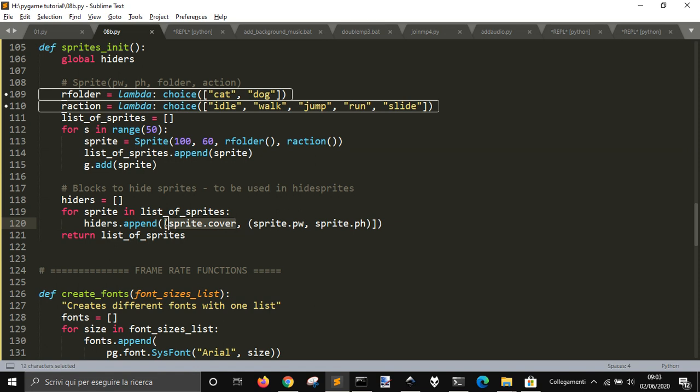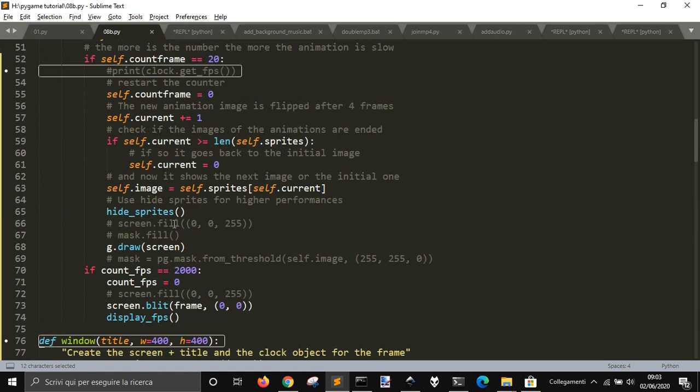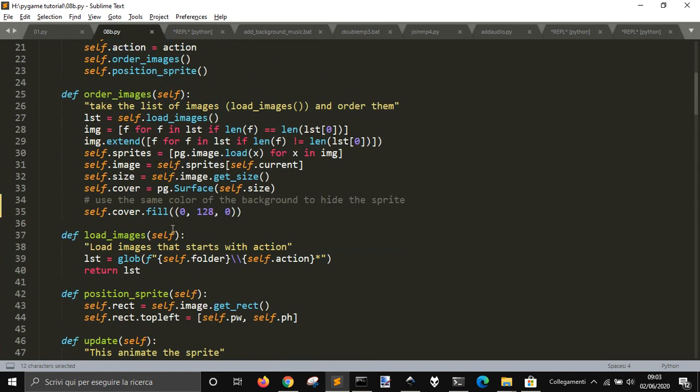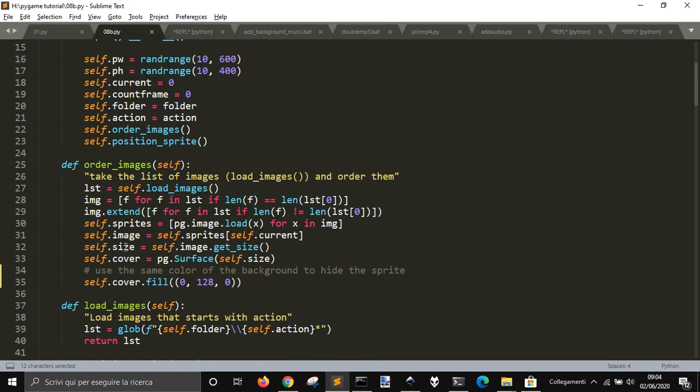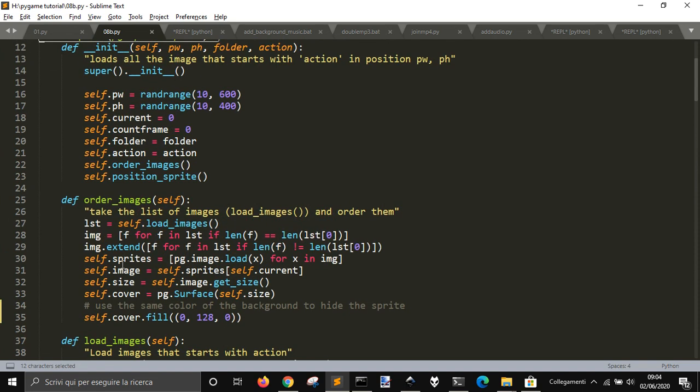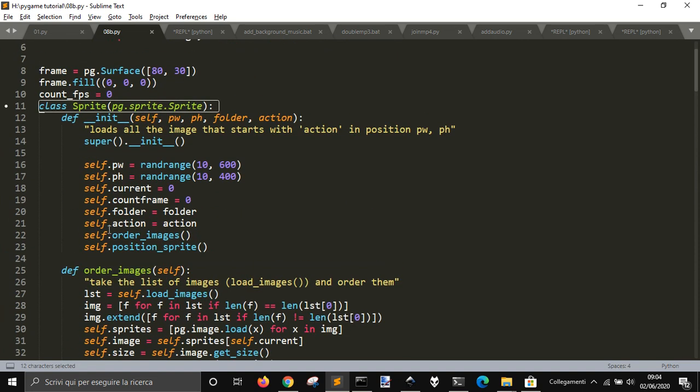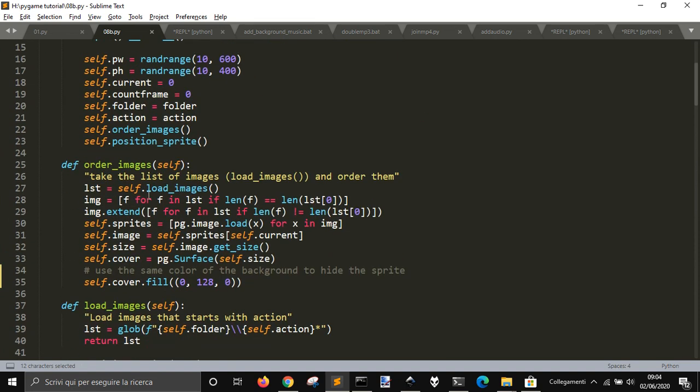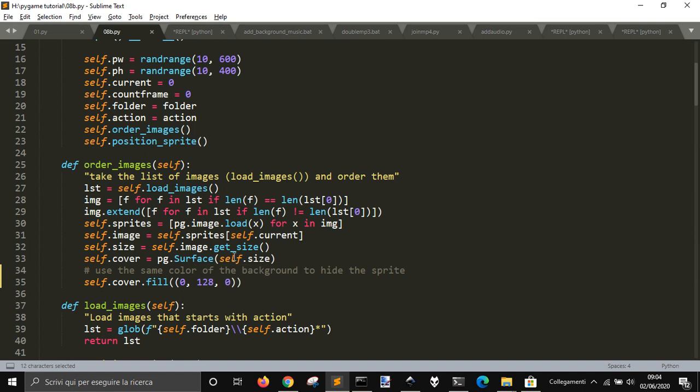What is sprite_cover? Sprite_cover is just when you create the sprite, it loads an image, and then creates a surface with a rectangle that has the same sides of the image and has the color like the background.